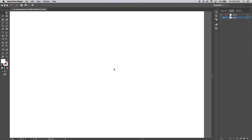In this video I'm going to show you how to use the curvature tool in Adobe Illustrator. It's a little bit like the pen tool but probably slightly easier and it works slightly differently. I'm going to show you how to create a trace drawing from an existing sketch or picture or image.